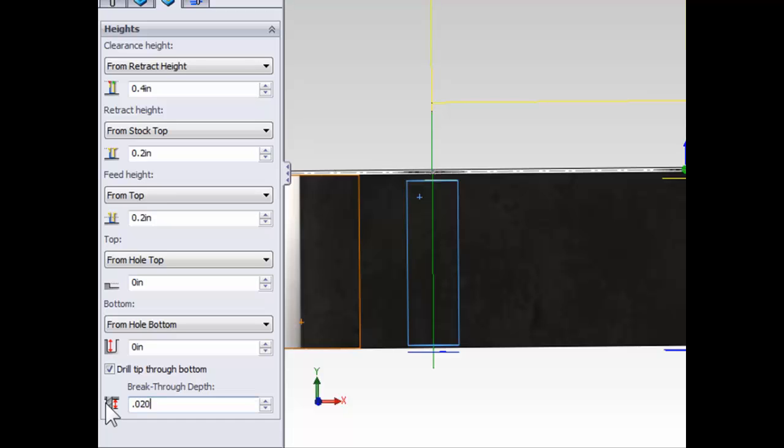As a cautionary note, whenever you're drilling through the part, and this includes the tip of the drill going through the part, you want to make sure that your work holding is such that there's no way you're going to drill into the vise or machine table.